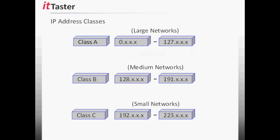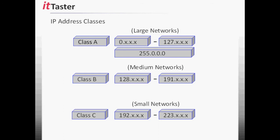The default subnet mask for a Class A network is 255.0.0.0. The default subnet mask for a Class B network is 255.255.0.0.